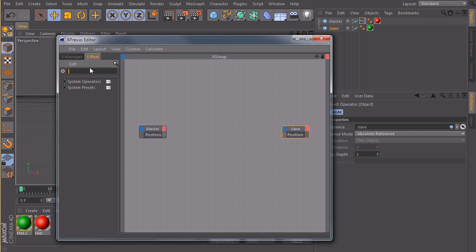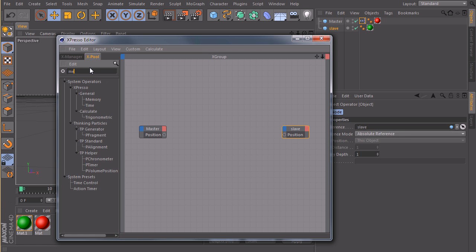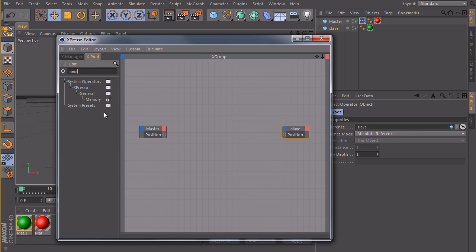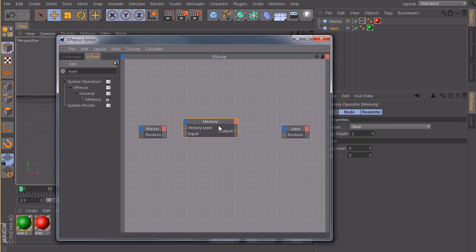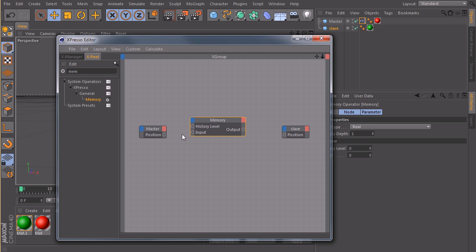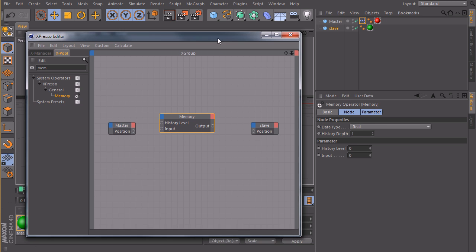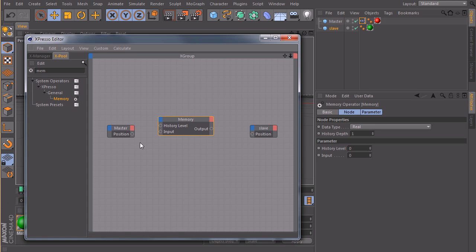So there's a node called memory, and this node is pretty cool. It can store data over time, in a given time, which you tell them in frames. So we will connect the position of our master to the input.